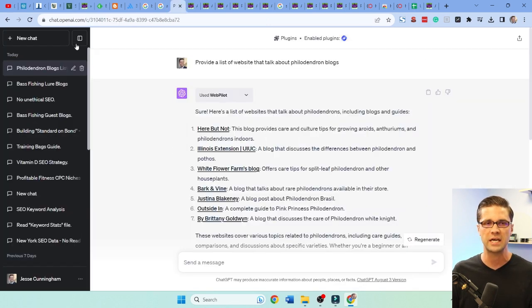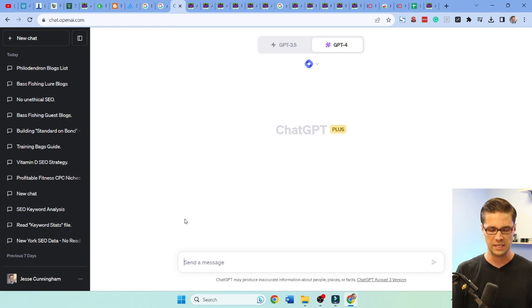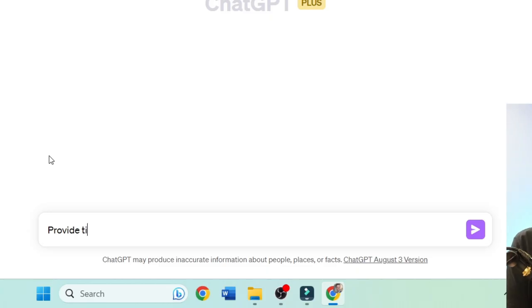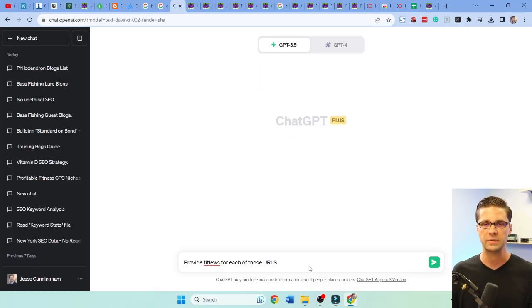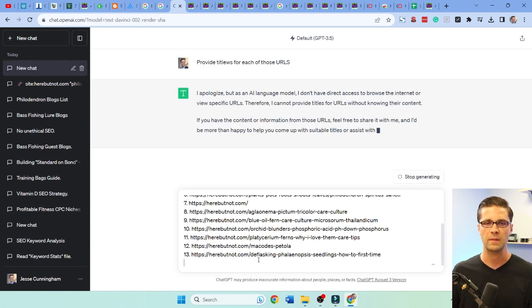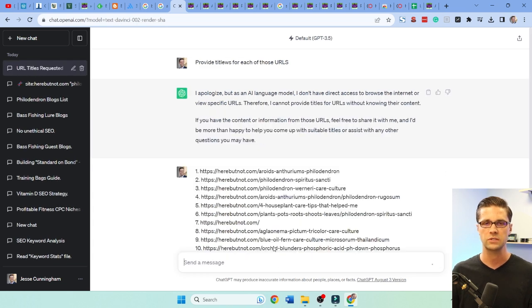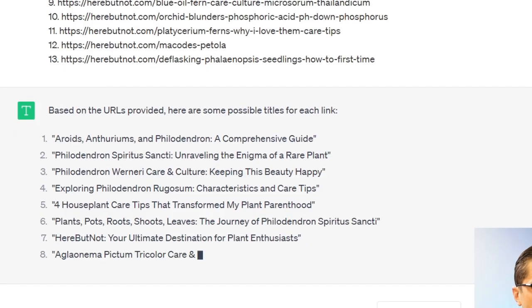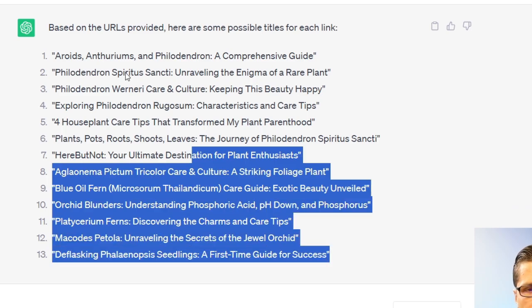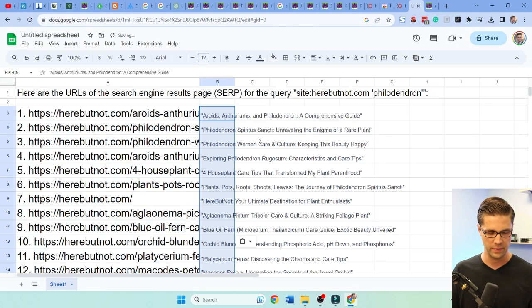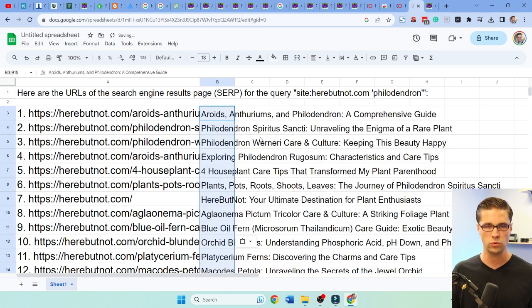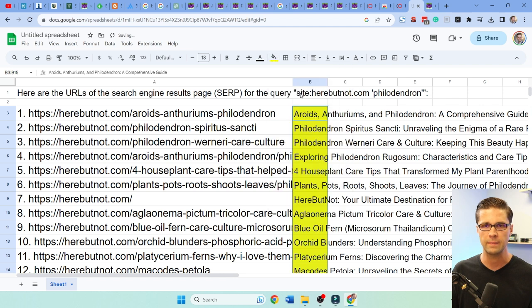Let's take these URLs and push them to ChatGPT — start a new chat. Let's say, 'Provide titles for each of these URLs.' We'll use ChatGPT 3.5 and push it through. It's going to give us an idea of all 13 of them. We'll take these back and push them into our doc.